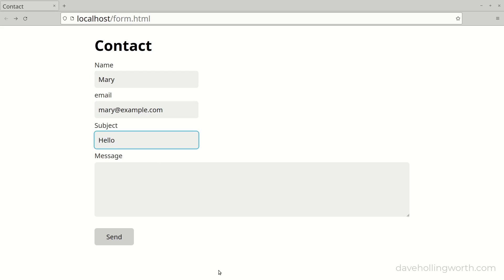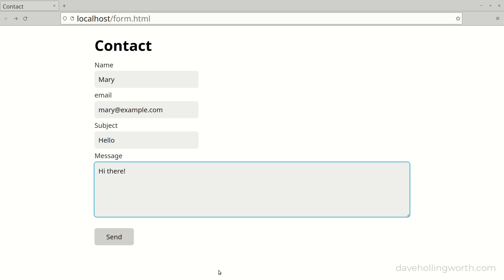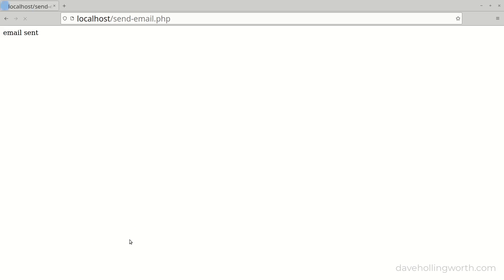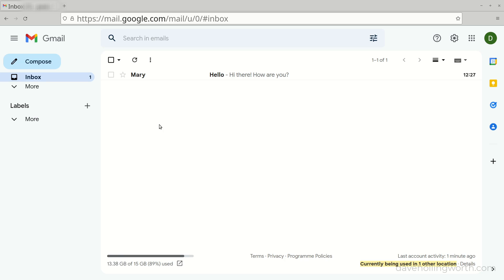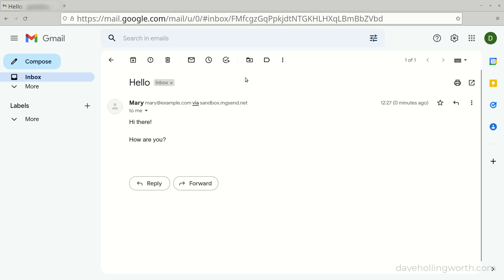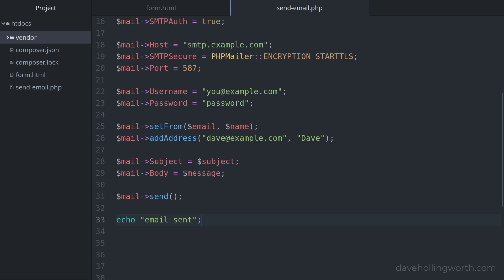Let's give that a try. If I enter some values into the form and submit it, we get the email sent message. And in the email client there's the message.